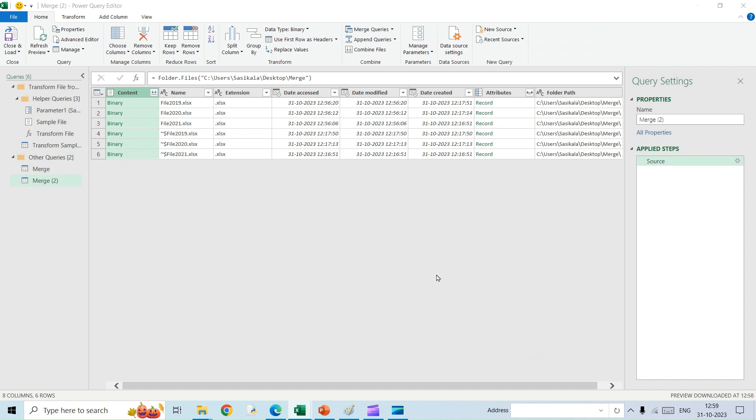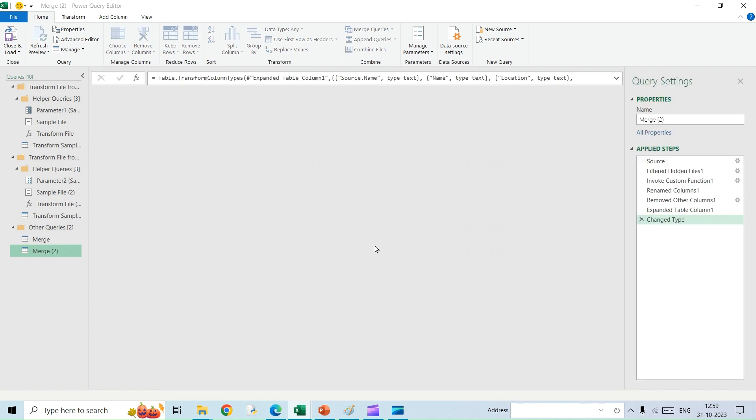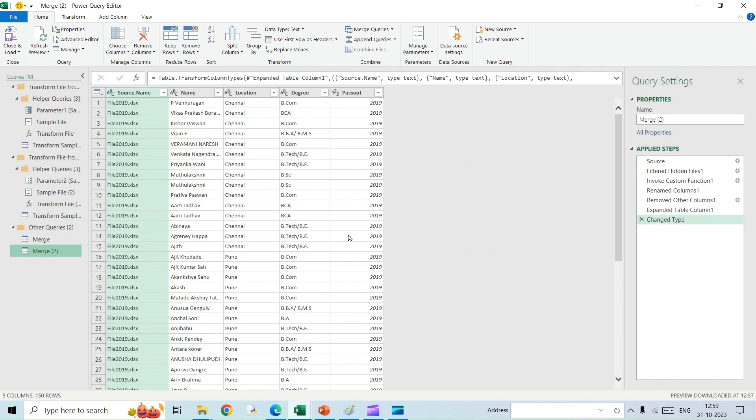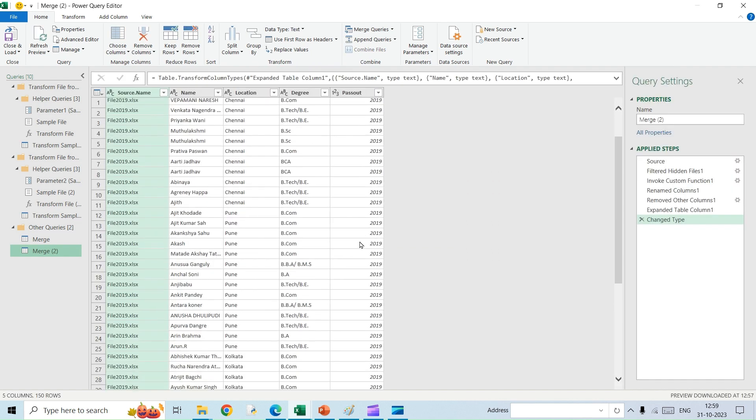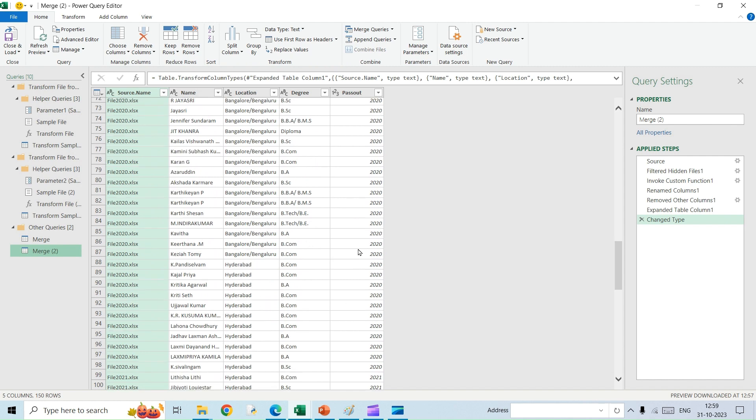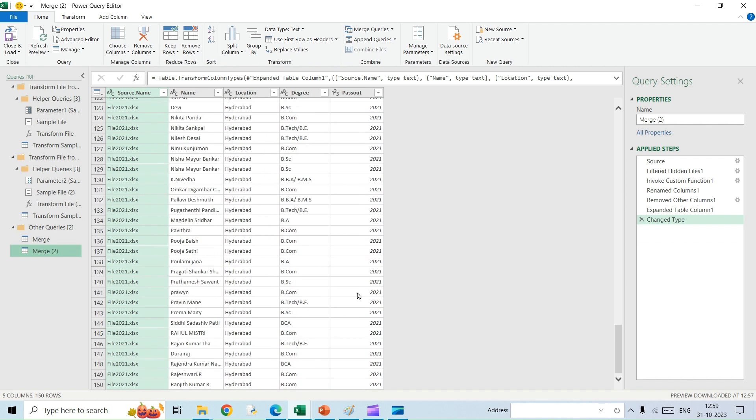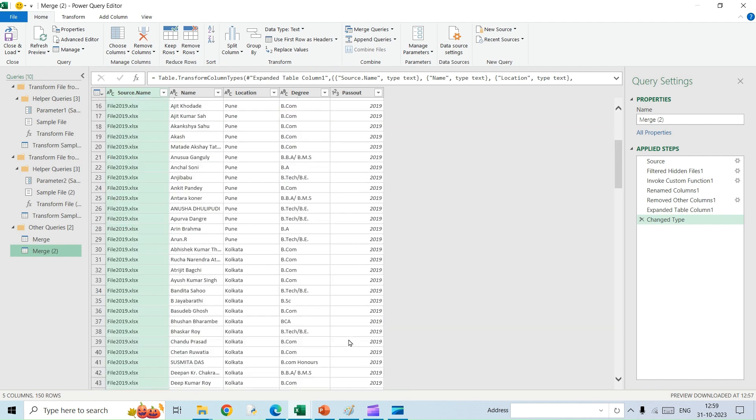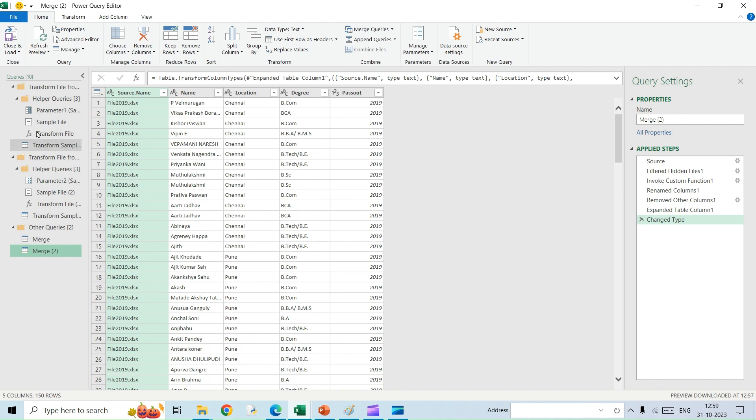And then I will hit OK. You can see the preview of the data which is the merged data. If you see it, 2019, 2020, and 2021, everything has been merged together as a single table.